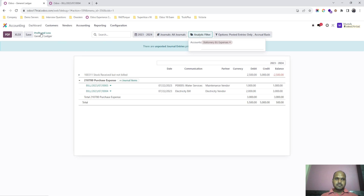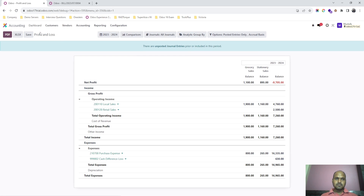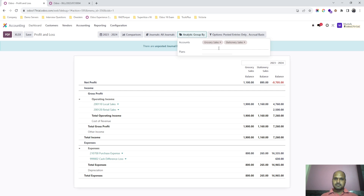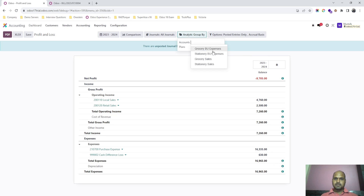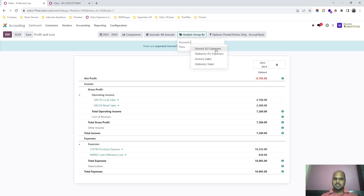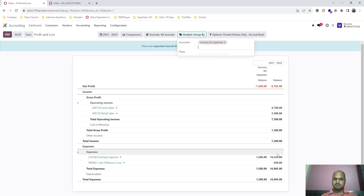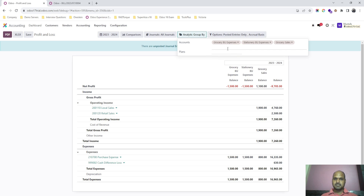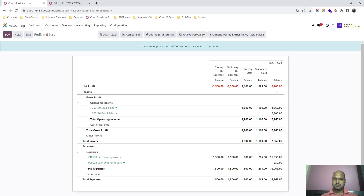I can see the division for the stationary unit only. If I want to see expenses for grocery, it also divides equally. If I want to measure the grocery income I can enable that account filter and it will divide and show me the total income and total expenses for each unit using the analytic account.